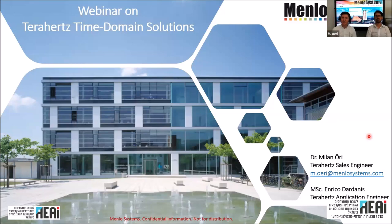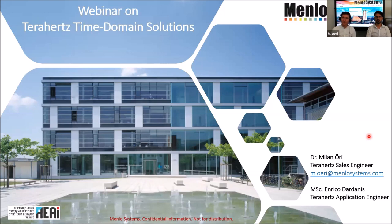Hi all together, hi to the audience, good afternoon. This is Milan Uri. I'm a Terahertz Sales Engineer at Menlo Systems. I have some background in physics — I did my PhD in the field of photoacoustic imaging and tomography and signal processing. I've been with Menlo for around two and a half years now.